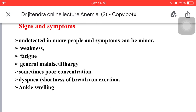Regarding signs and symptoms of this disease: mainly, anemia is undetected in many people. Symptoms can be minor — weakness, fatigue, general malaise, lethargy, and sometimes poor concentration.